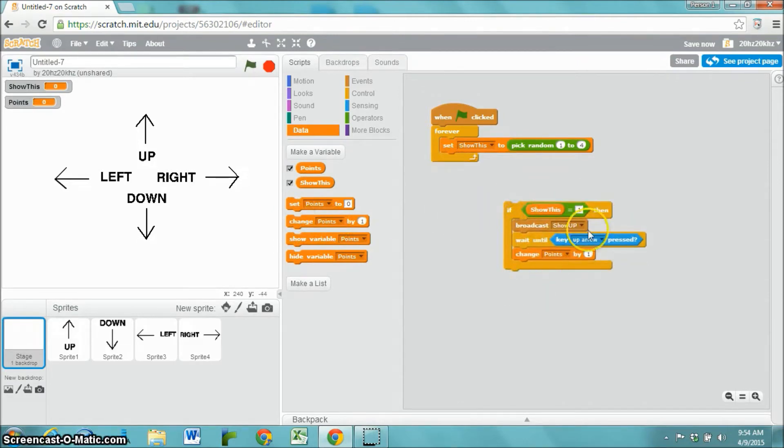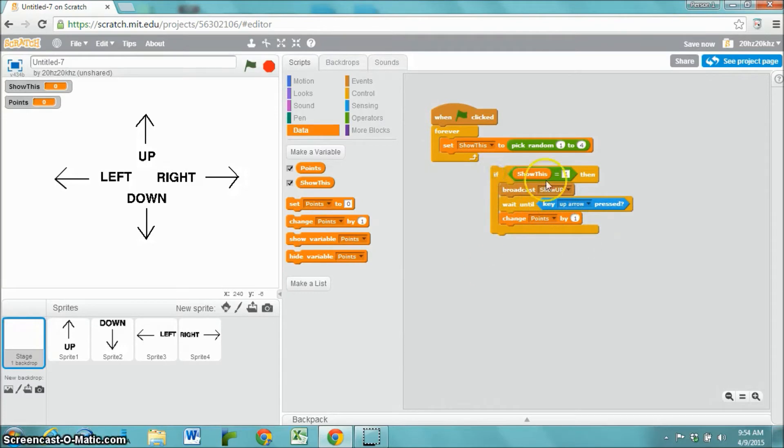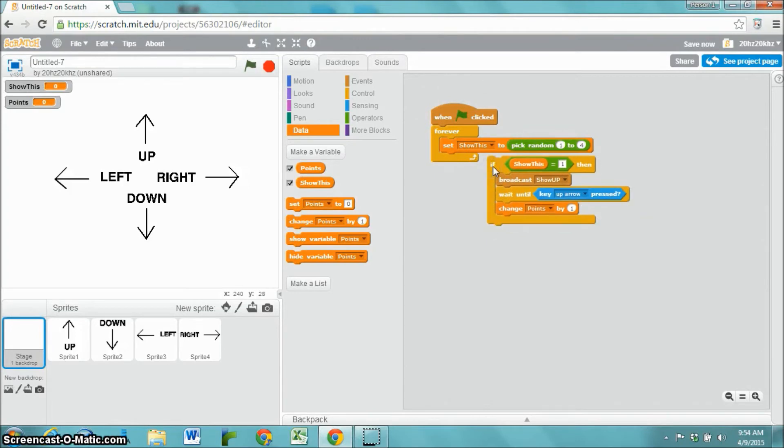All of the code that I have in here is going to be reproduced exactly the same for the up arrow, for the down arrow, for the left and right. So I'm just going to right click it and say duplicate.